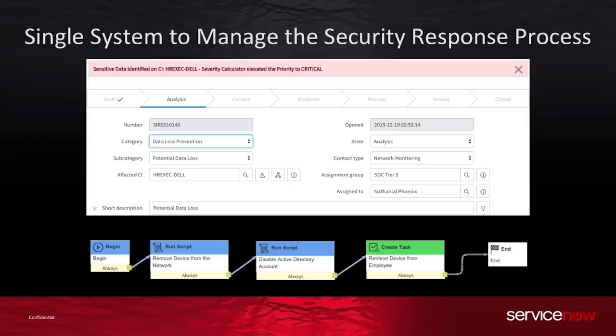Lastly, we executed a workflow, which automatically removed the device from the network, disabled the Active Directory account, and sent a task to IT to retrieve the laptop.